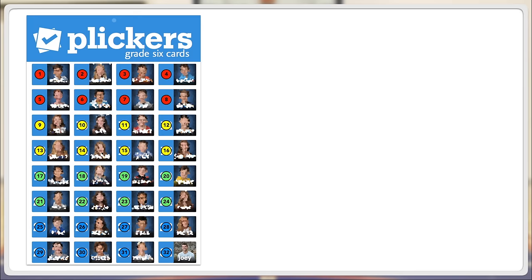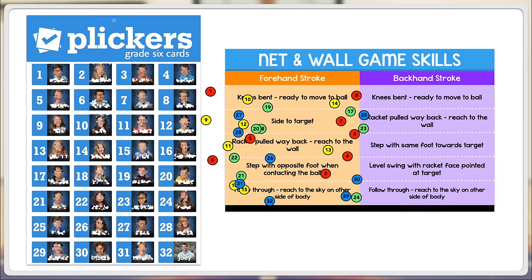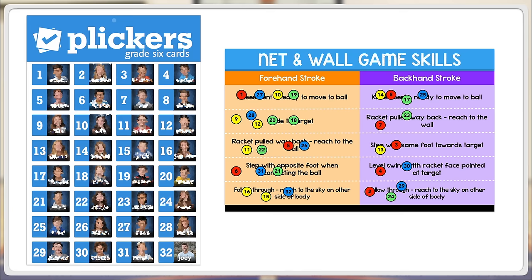For example, if I have the critical elements of a skill on a poster on the board, I'll ask the students to go place their magnet underneath the skill they're working on and the critical element they're focusing on. This helps them remember what they're working on and helps me understand what their goals are.